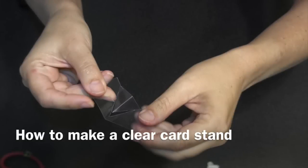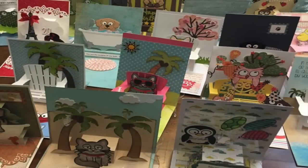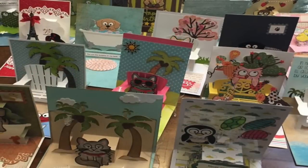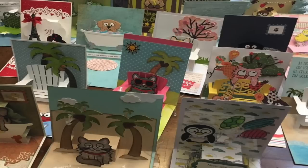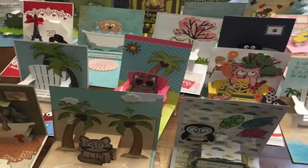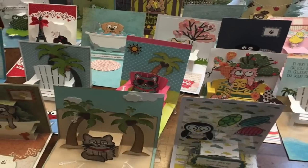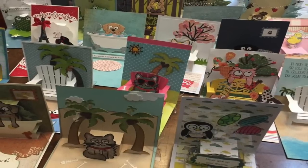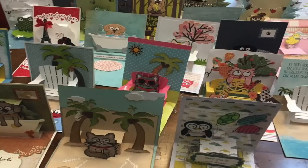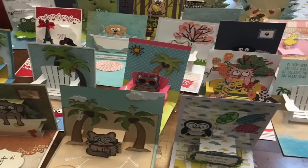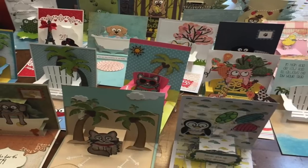I first started making these nifty little stands last year. I wanted a way to prop up all of the 90 degree pop-up cards that were made by the designer challenge team so that they would stay open in our CHA booth for display. So I just hand cut all these little stands. They worked fantastic.